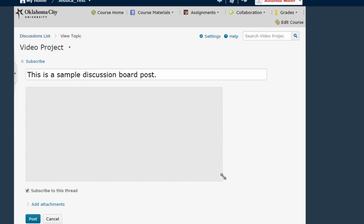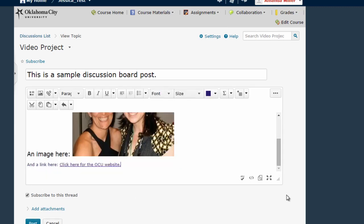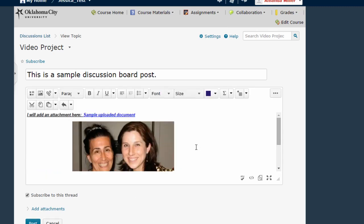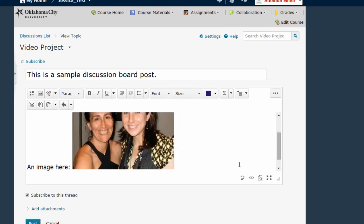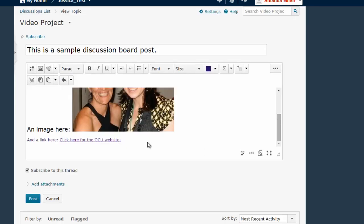Now I can expand this HTML editor window to see everything that I've added. Here is the document that I've uploaded. Here is the picture that I've added. Here is the link that I've added.